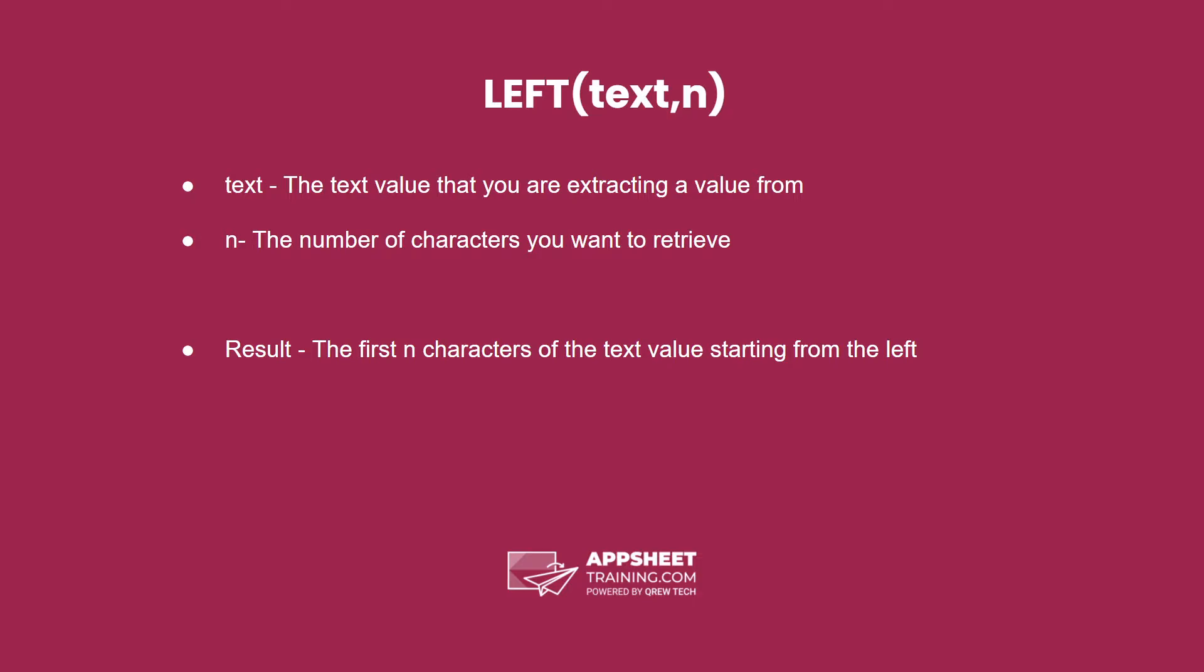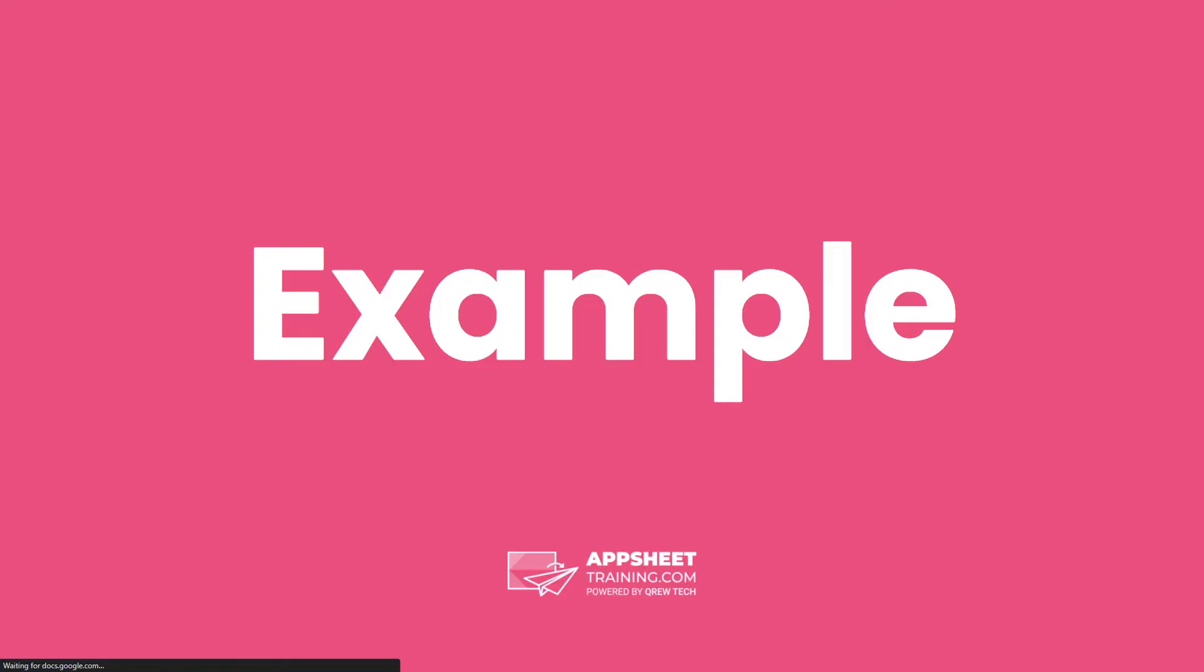The result is the first n characters of a text value, starting from the left. Let's look at an example.